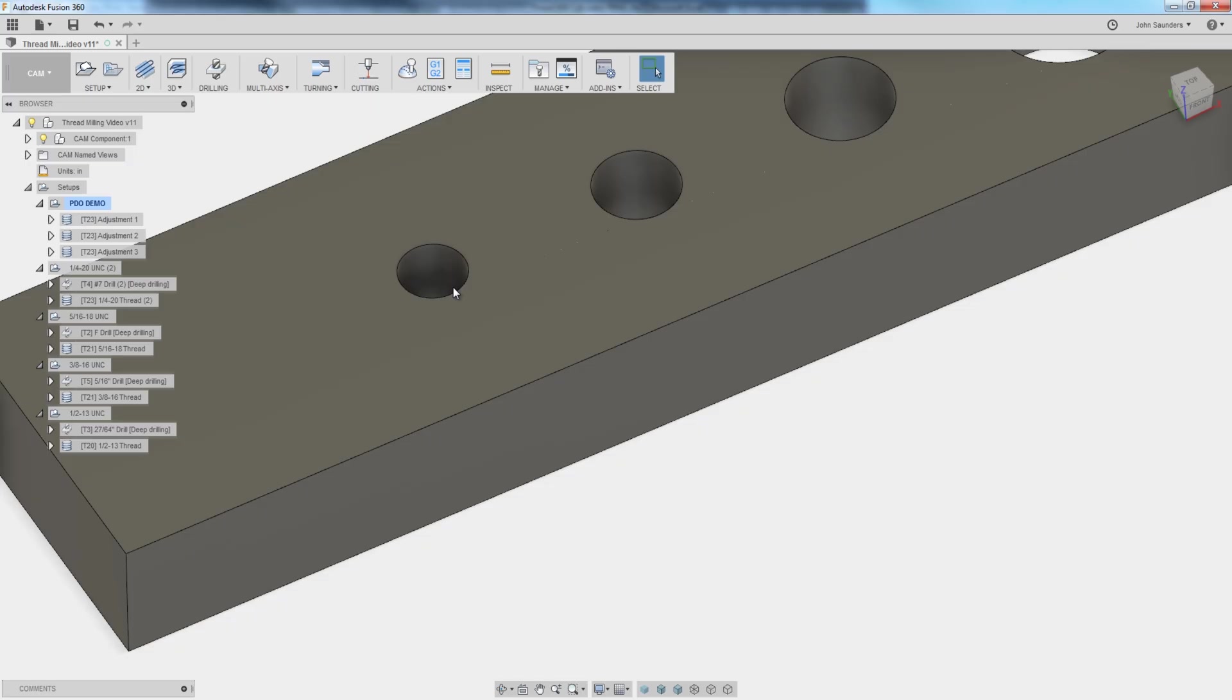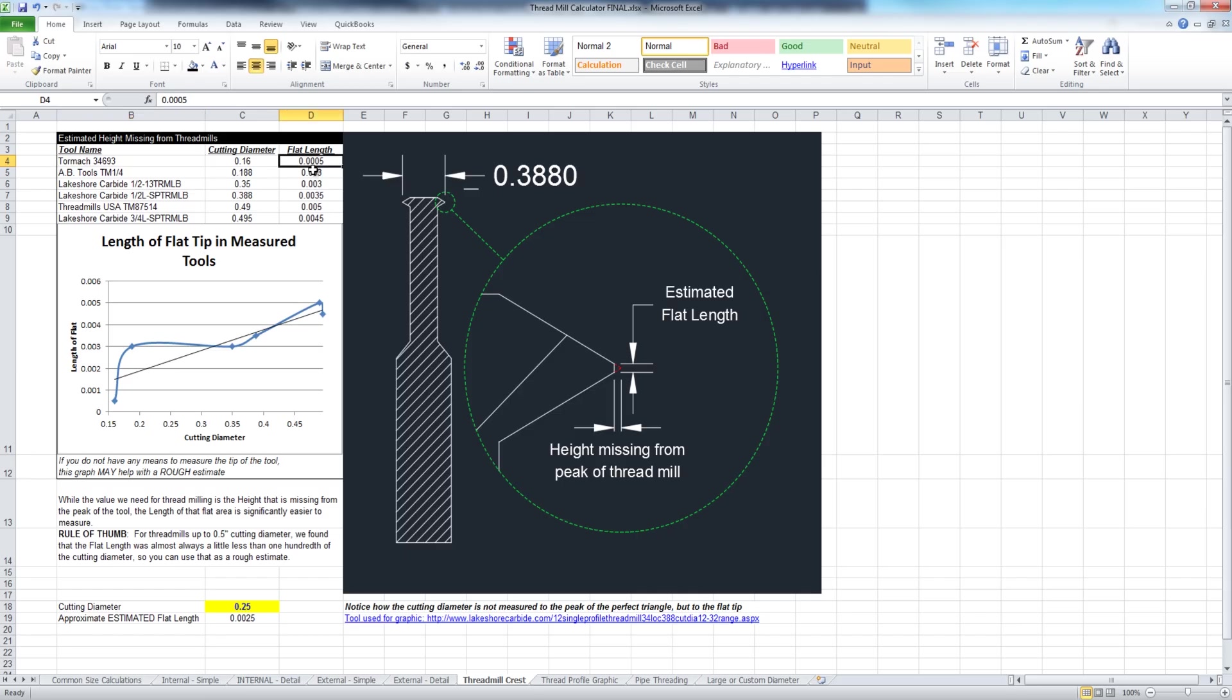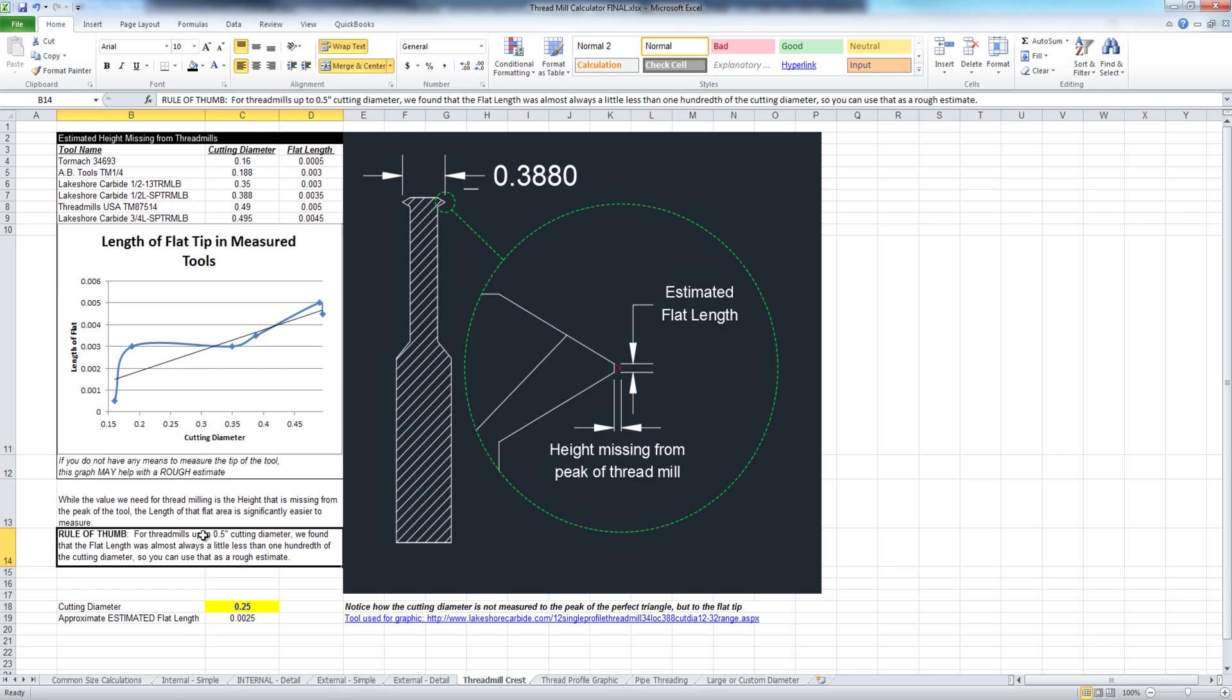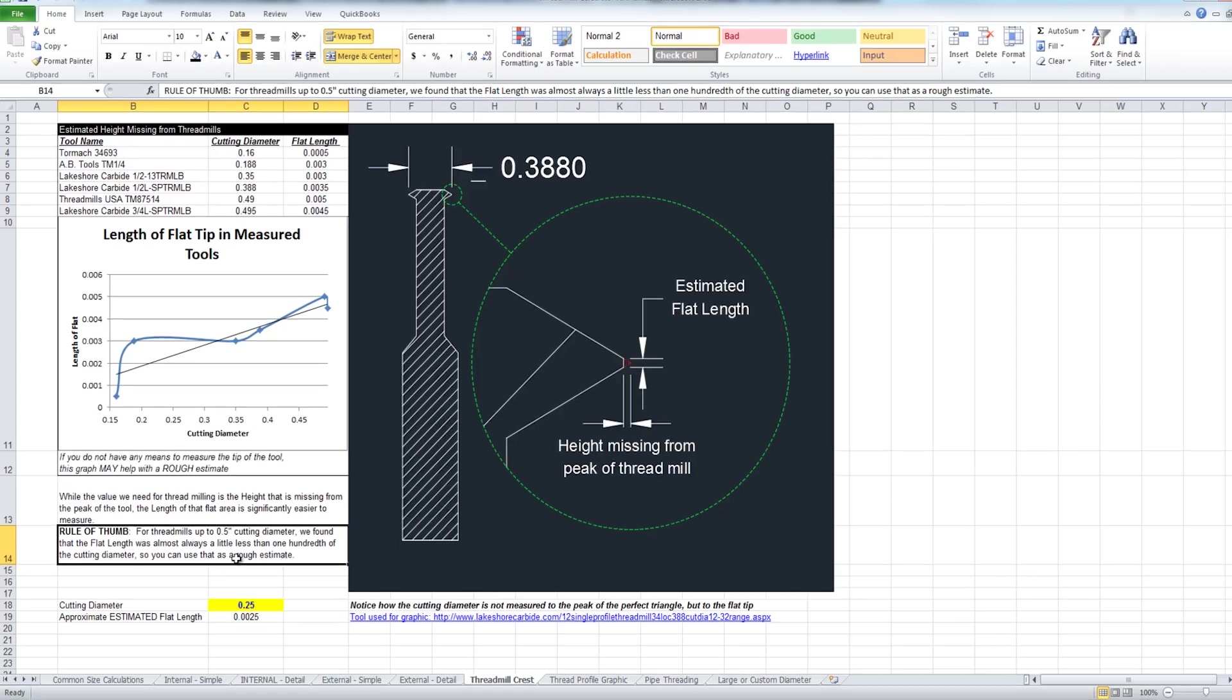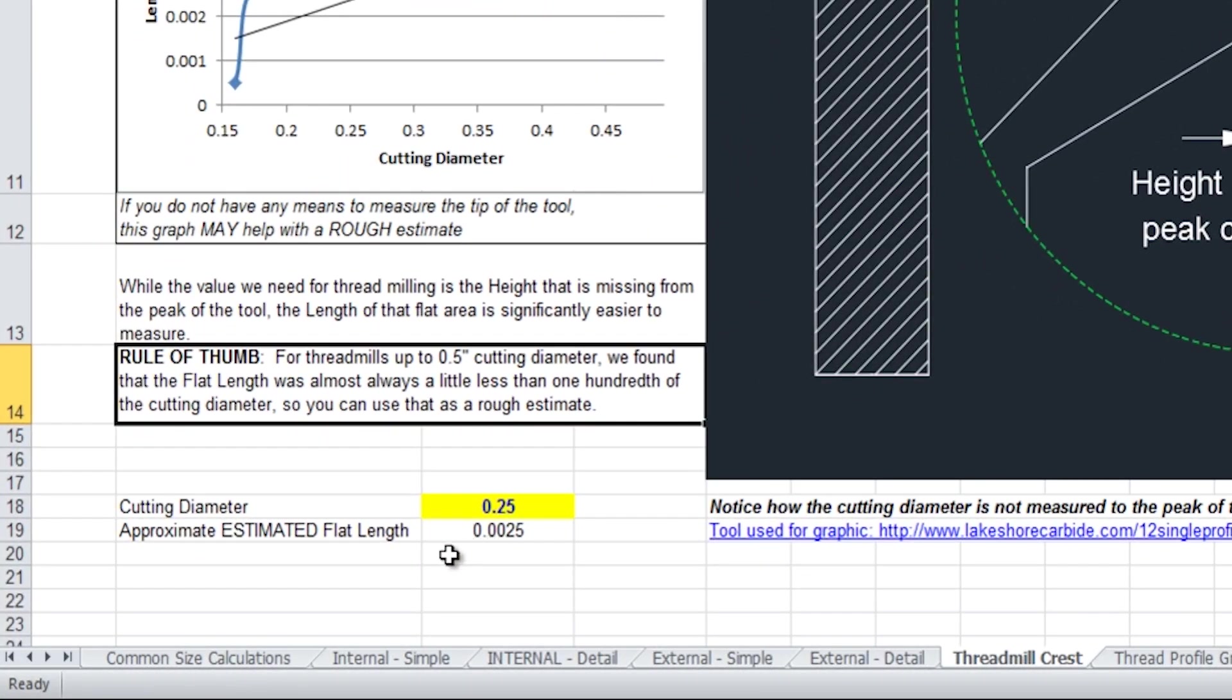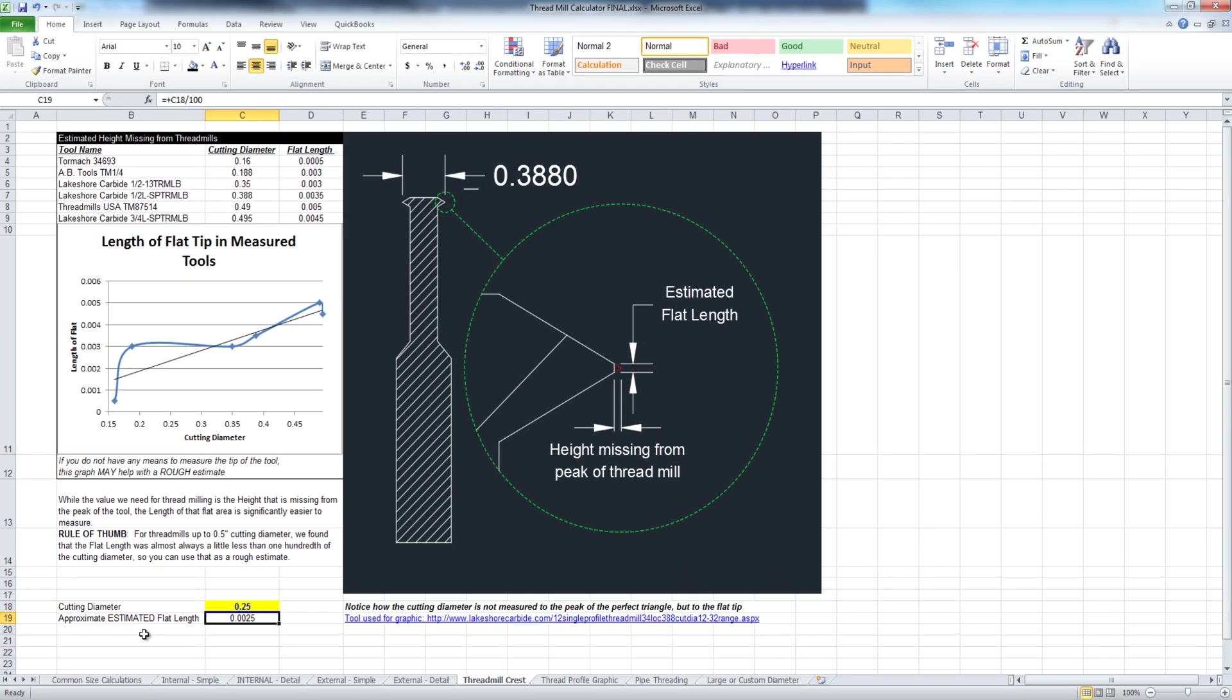Let's come back to that height or sharp point that's missing on most thread mills. We took the tools that we use for this video and we've added them in here along with the flat length that we either pulled from the manufacturer, looked at on our optical comparator, or just found out through trial and error of actually thread milling. And we found something interesting, and this is very much a rule of thumb. It's not a perfect recipe, but for your smaller thread mills, those that are up to half inch or so in diameter, we found that the flat length was generally a bit less than one one hundredth of the cutting diameter. So for example, a quarter inch thread mill might have something like two or three thousandths of an approximate or estimated flat length. Again, that's just a rule of thumb to get started. Some thread mills may actually come to a perfectly sharp point, and some may differ from our chart, but a good way to help get you started on that.